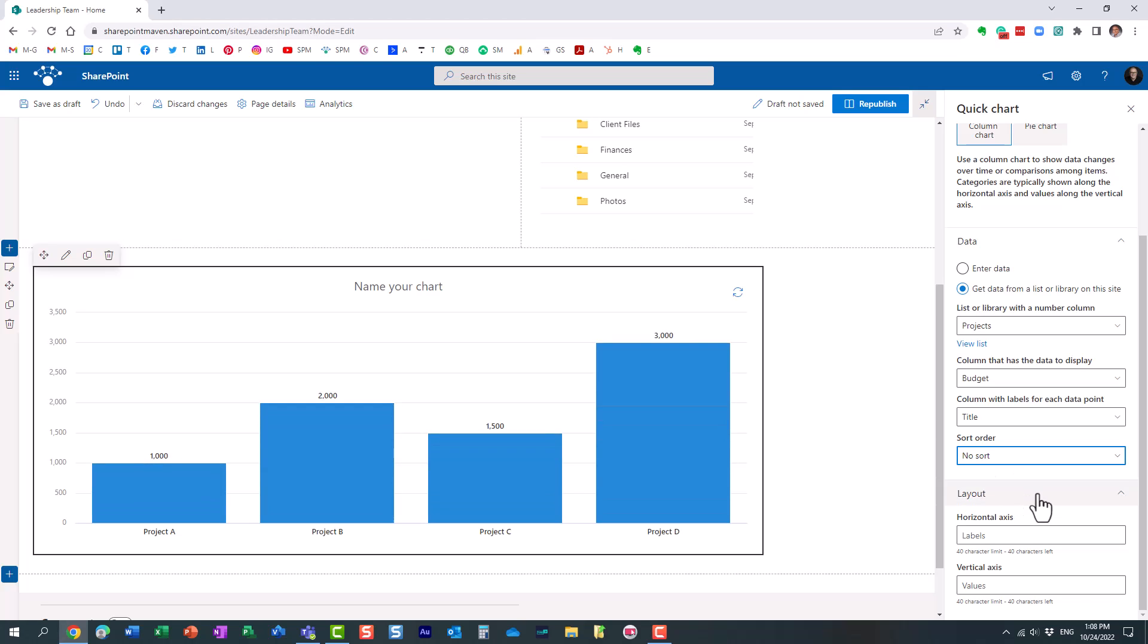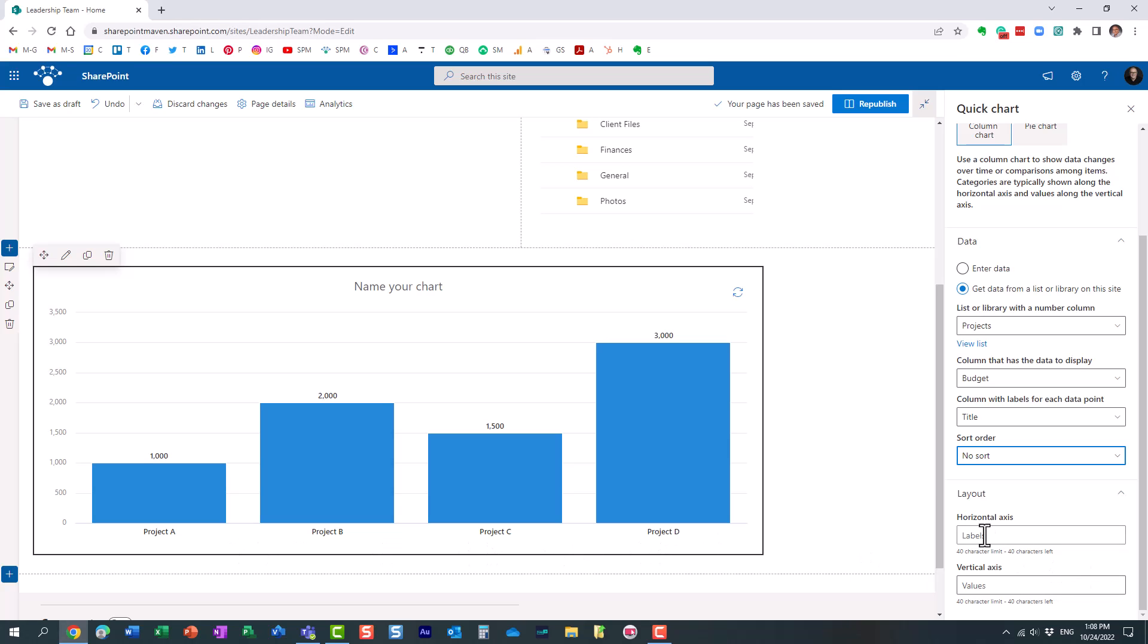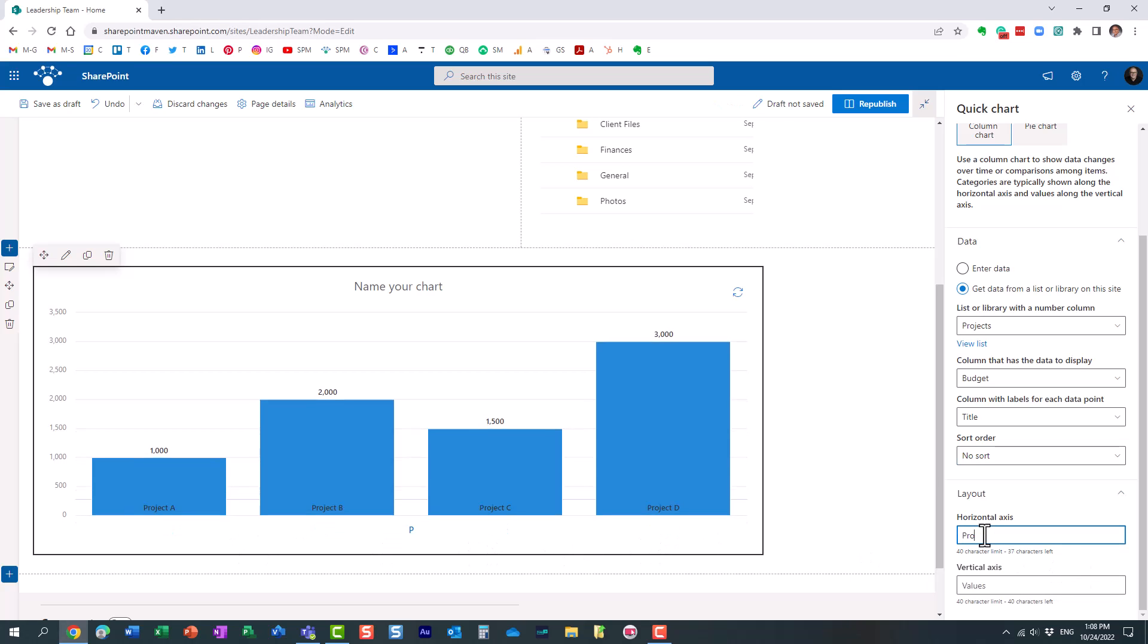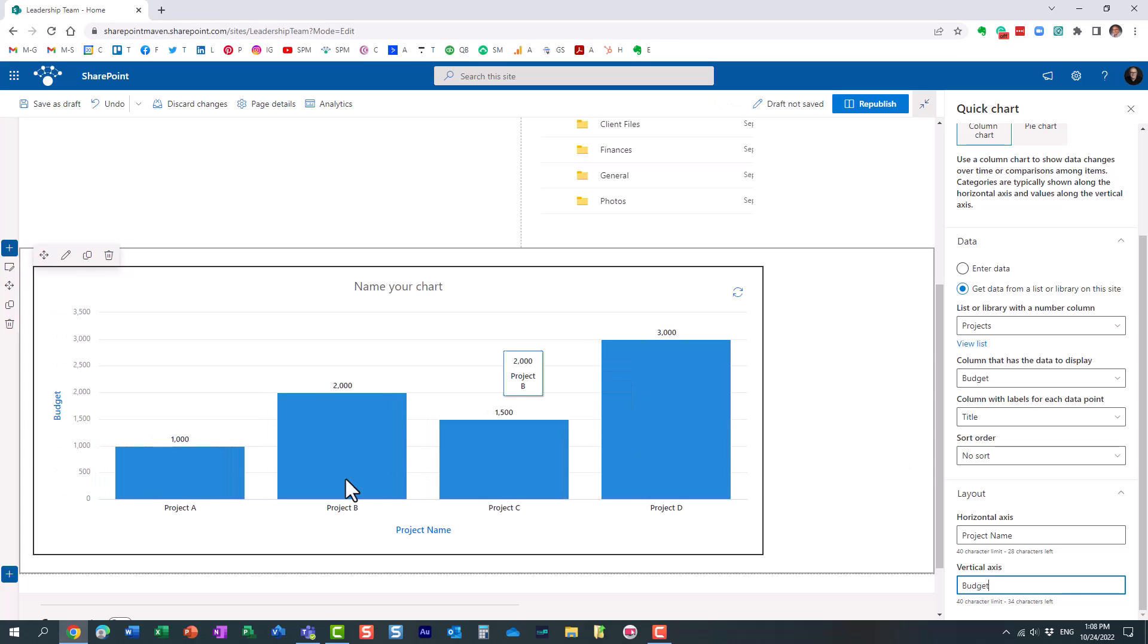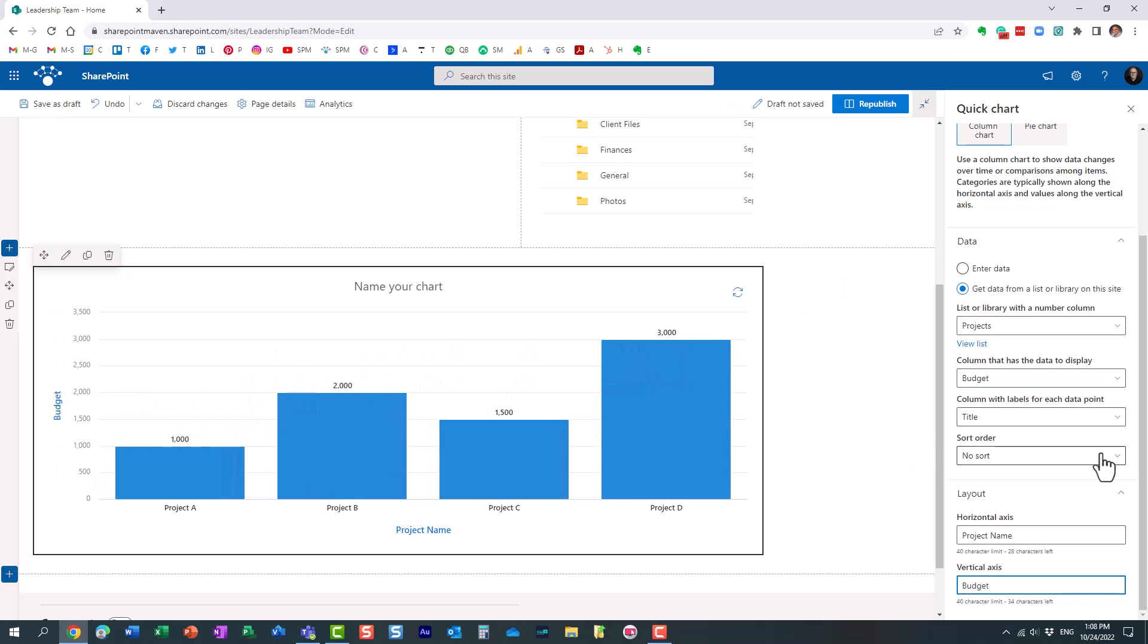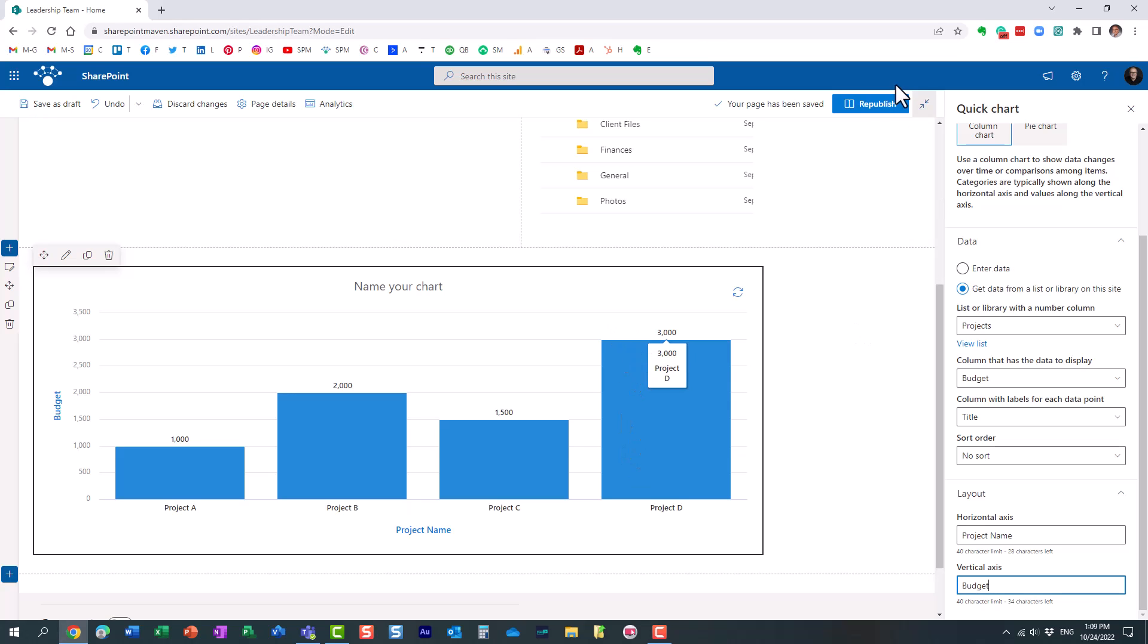And then finally, all you need to do is just specify the labels for the axis. So for horizontal one, it's going to be project name, just like that. And then obviously budget for the vertical one. Just like that. That's it. You see it worked.